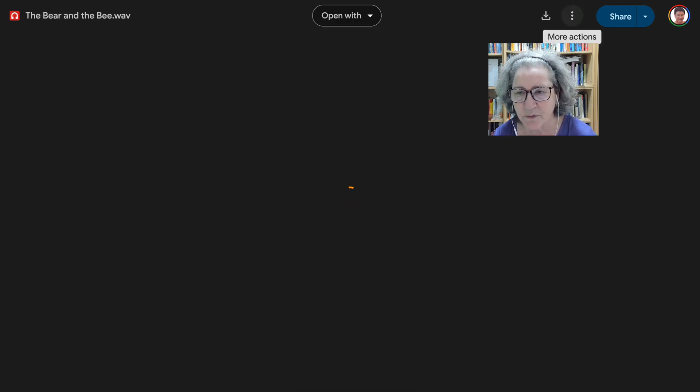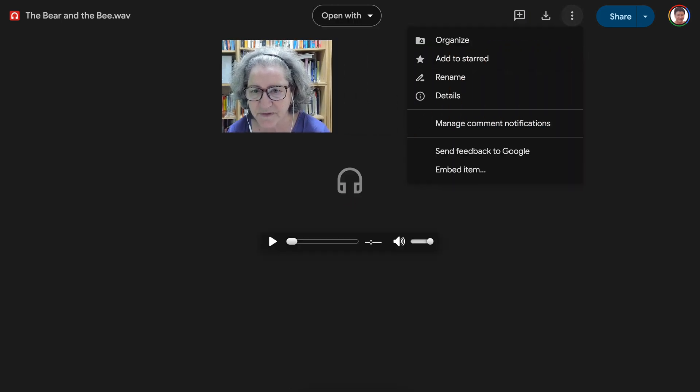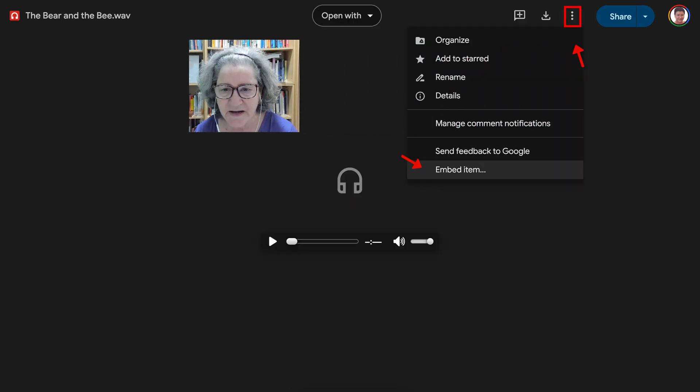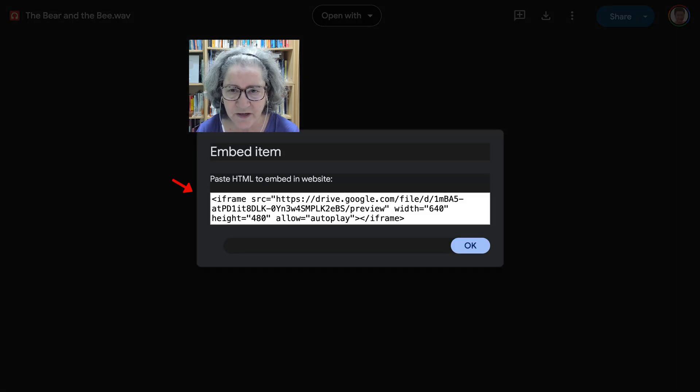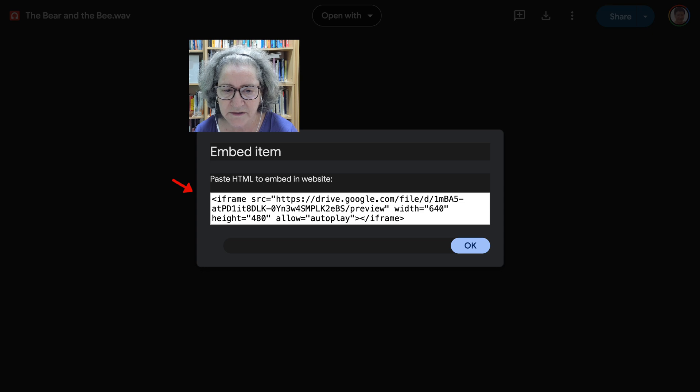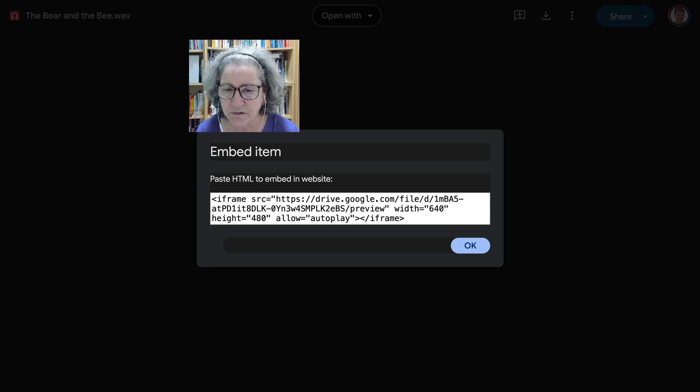Once it's here, you're going to go to the three dots, and then embed item. Under embed item, you can add the whole iframe if you're on a website, such as Google Sites, where you can embed it,